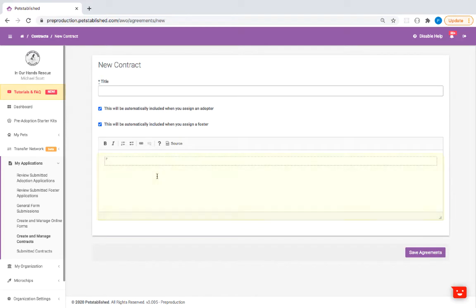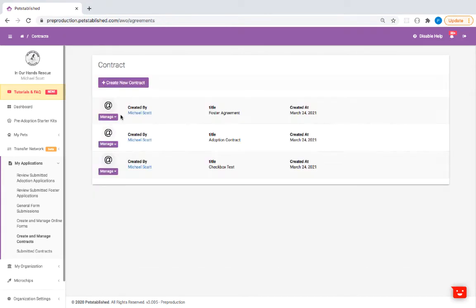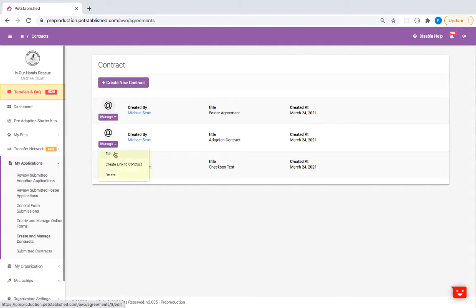When you're finished, click on Save Agreements. You can use the Manage button to edit existing contracts, create a link to send to your adopter or foster, or delete contracts you no longer need.